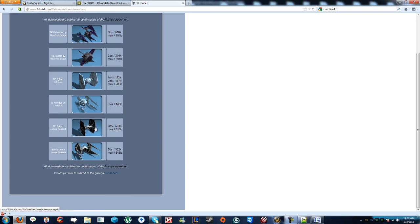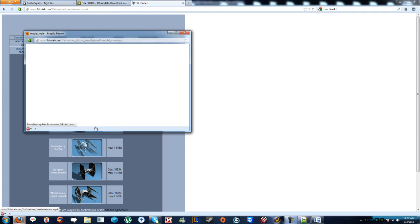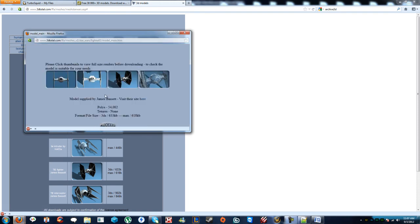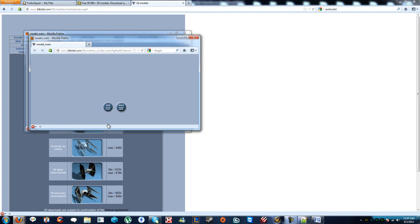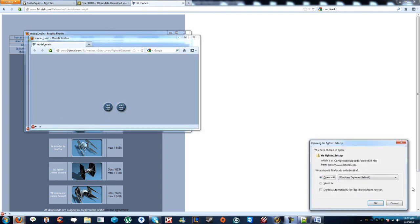Just click that. Just hit the model. It shows you some preview pictures, and then hit proceed. And then you get to choose max or 3DS. Choose 3DS. And then there you go. You saved it.